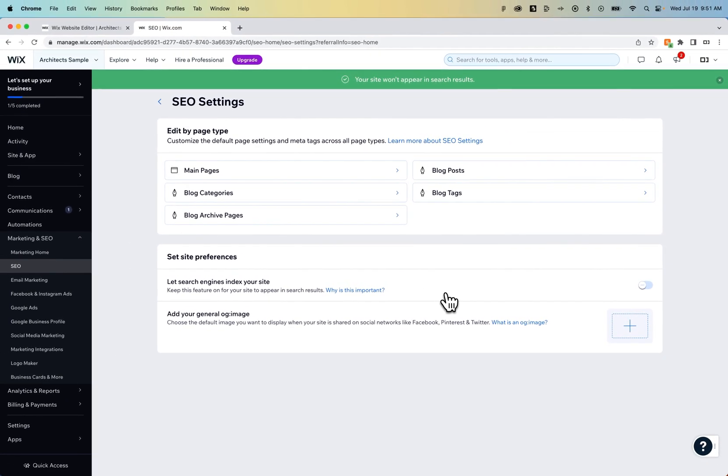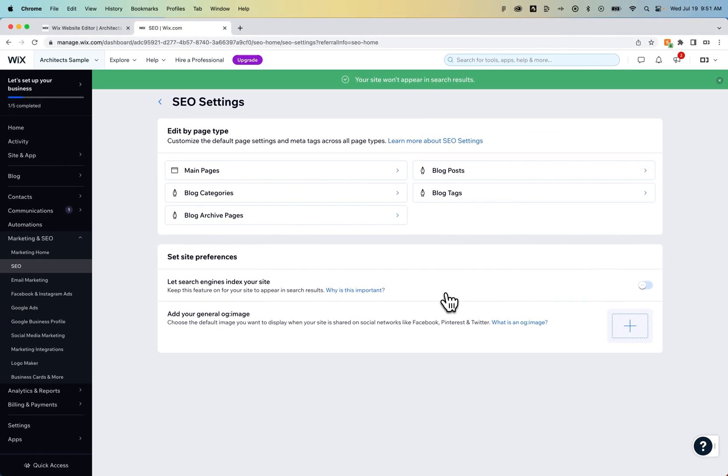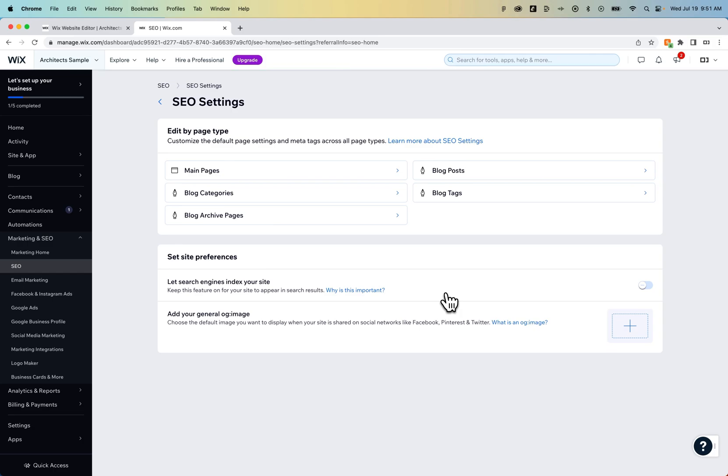Now, if you're already published and your site is on Google and it's found currently, this will take a second for Google to actually remove it, but eventually it will be.